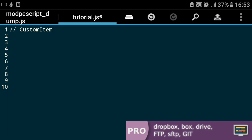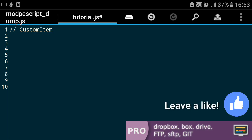So here we are on DriveEdit. DriveEdit is basically a text editor which you can get on the Google Play Store for free.